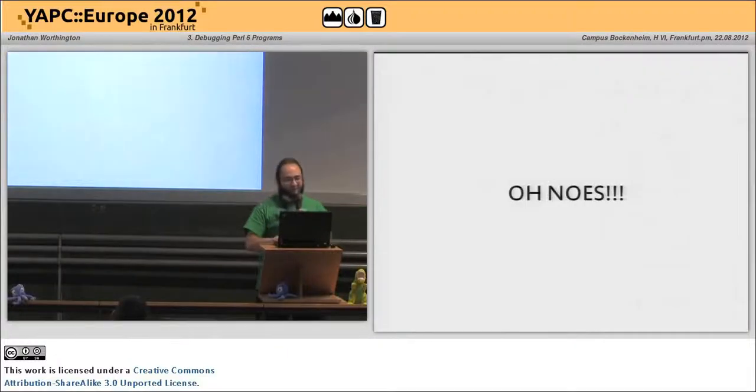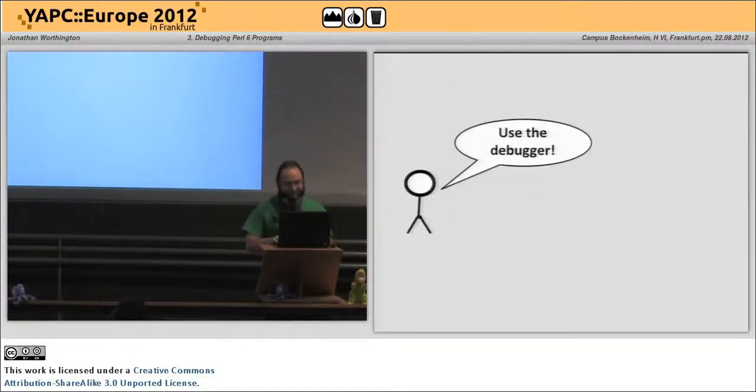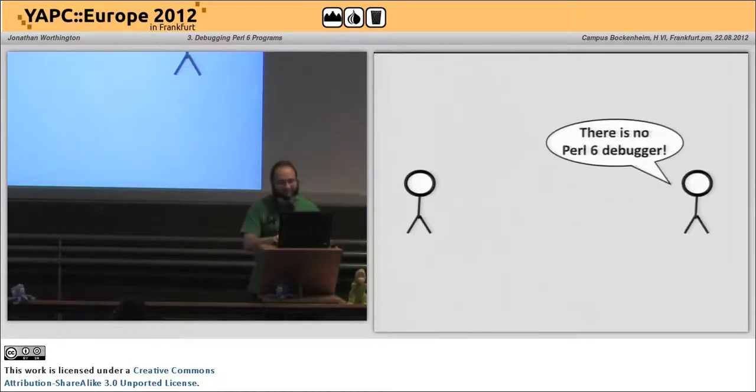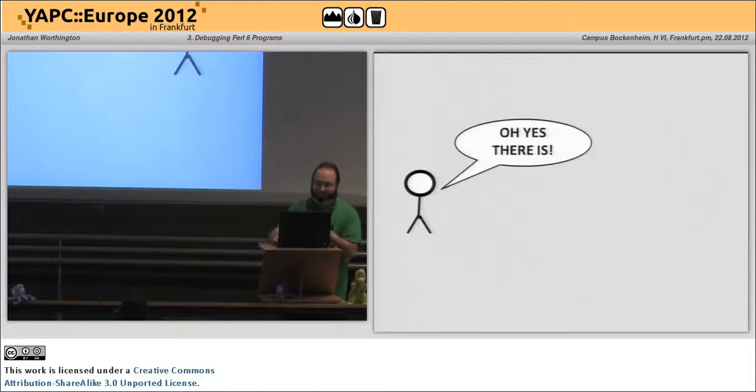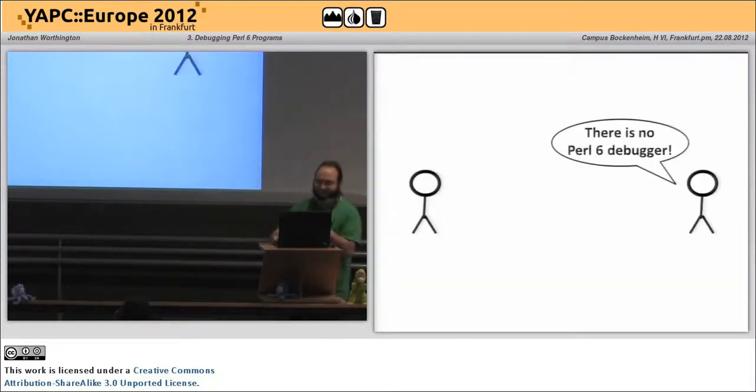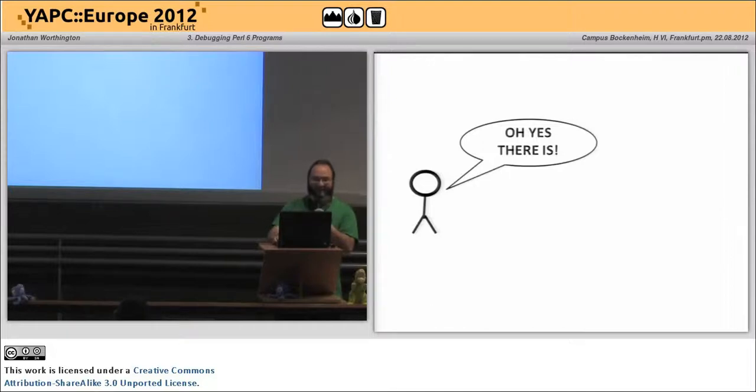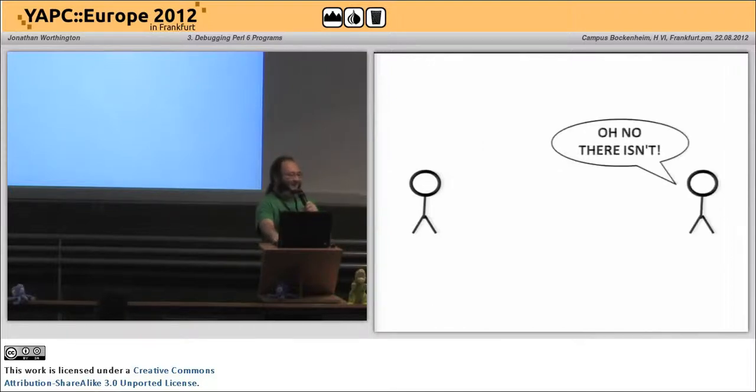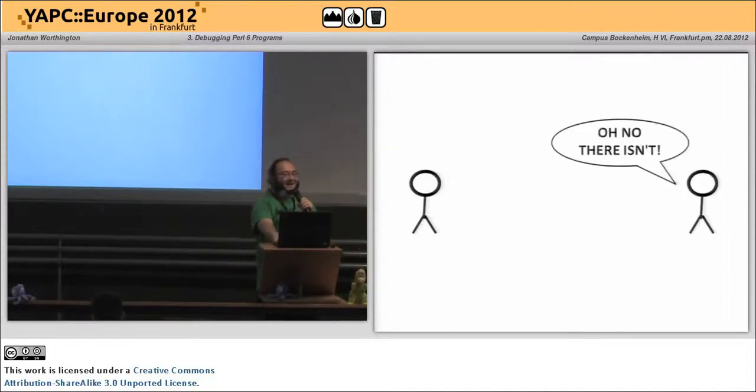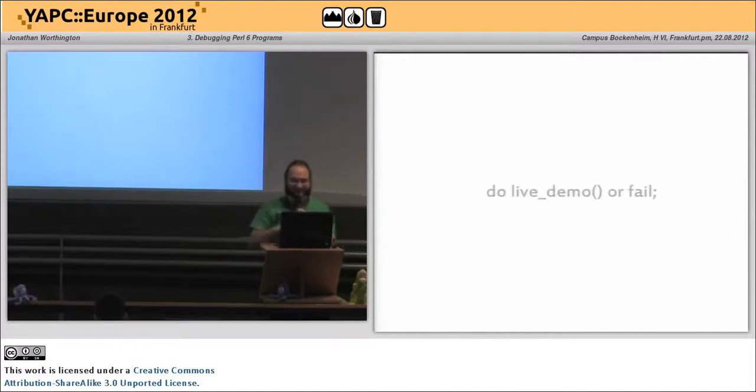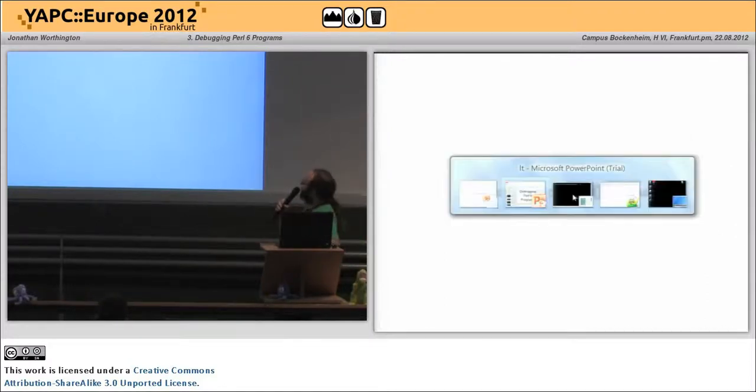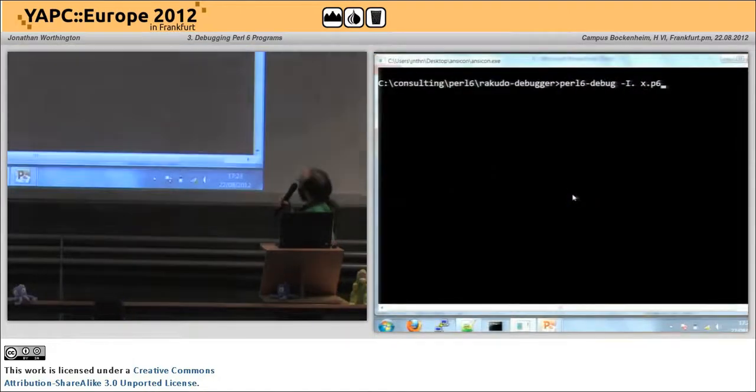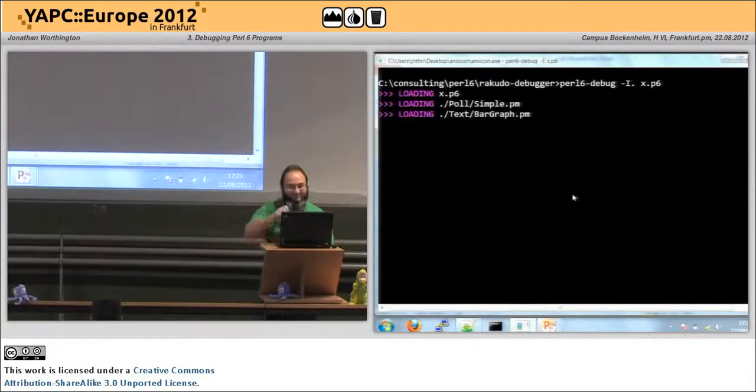Who knows? So someone says, use the debugger. But there is no Perl 6 debugger. Oh yes, there is. Oh yes, there is. Oh yes, there is. Oh yes, there is. Oh, so it is. So, we do Perl 6-debug.